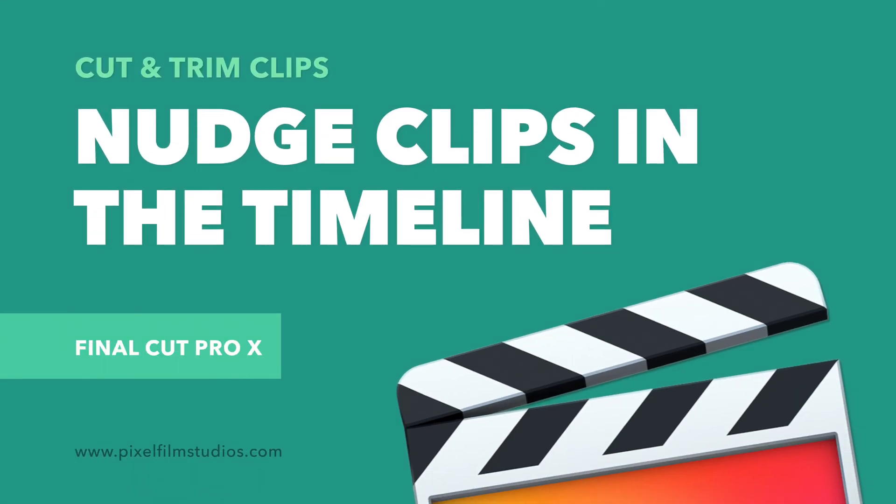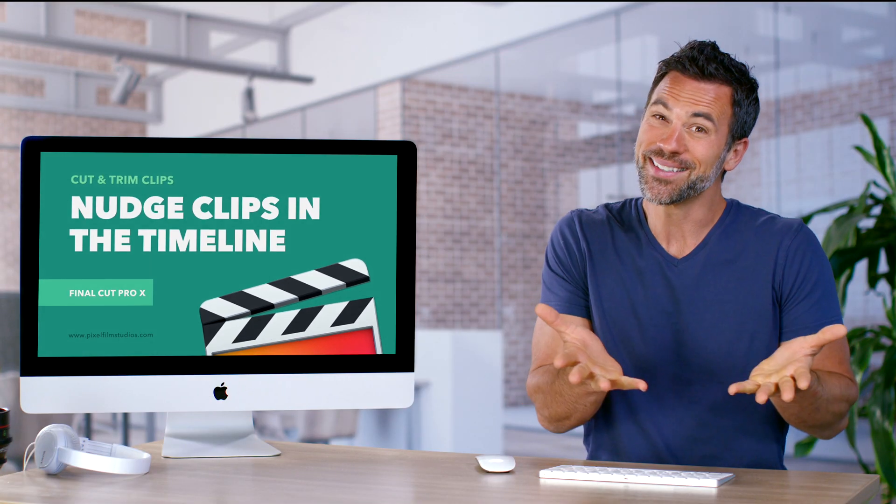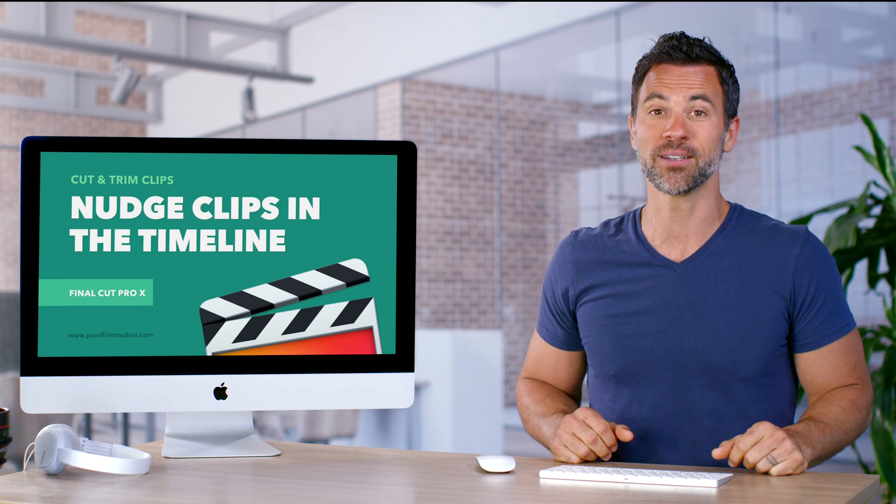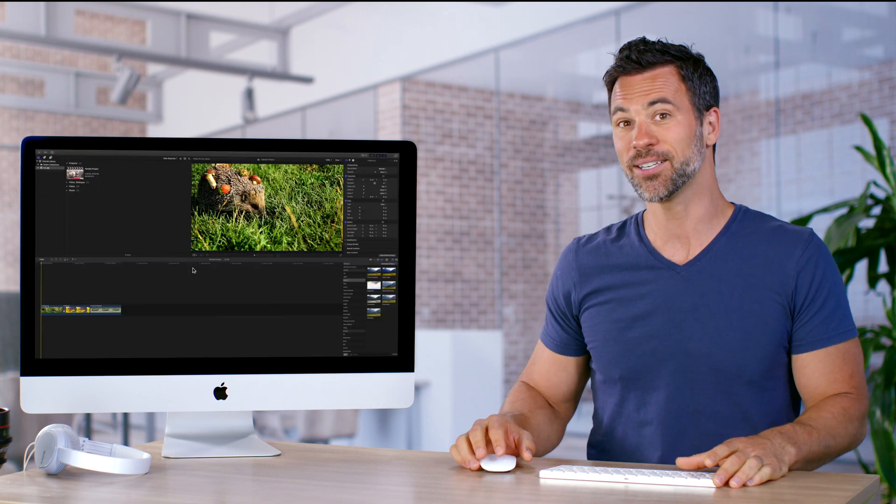You ever just want to nudge your footage a little bit? Guess what? That's all possible within Final Cut with nudging. Let's take a look.